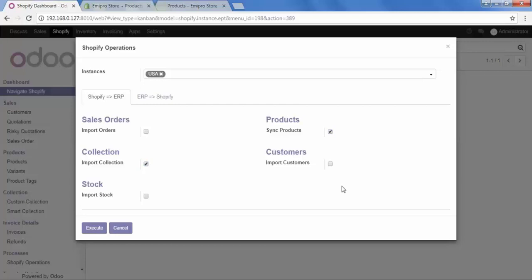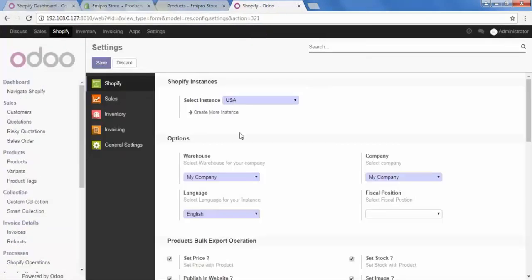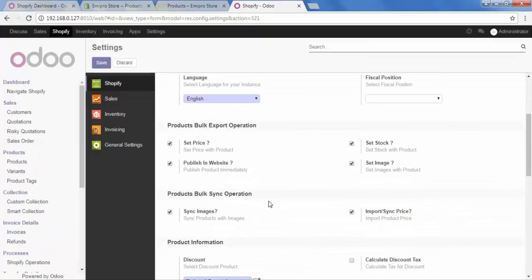When we import our products, it will fetch the images and price along with the product, because we have configured that option in our connector settings. In the Shopify settings, under the product bulk sync operation, we have already configured sync images and sync price to import with the product. I want to import images and price with my product, so I will keep these options checked.